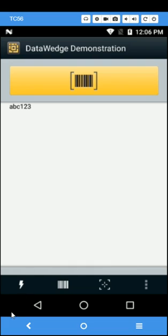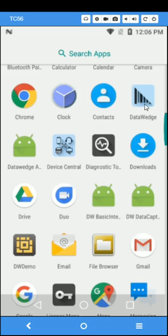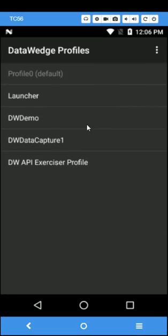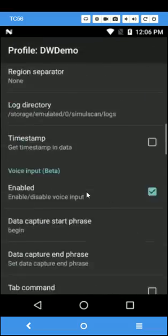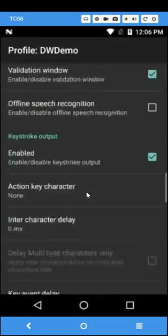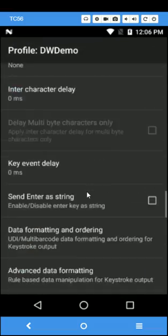Now we'll go back to the data wedge profile and select alpha as the data type.